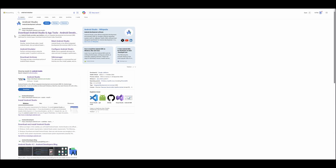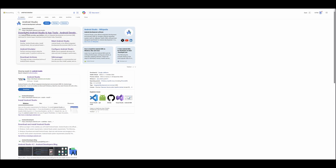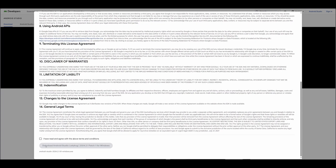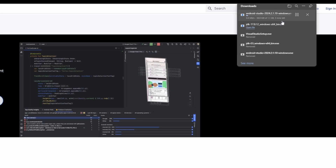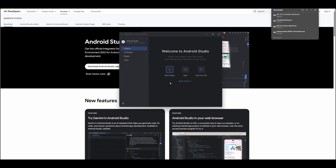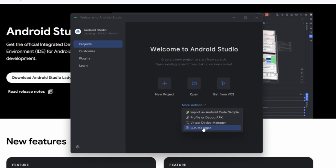First, you need to install a few things. Go to the Android developers website and you will get the option for Android Studio. Download Android Studio Ladybug — it is 1.1 GB. When your download is finished, you have to install it.